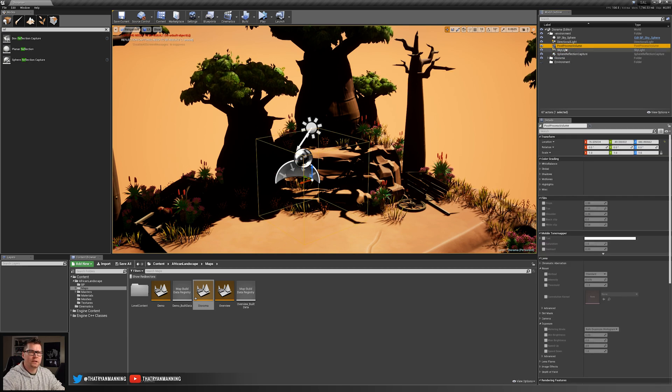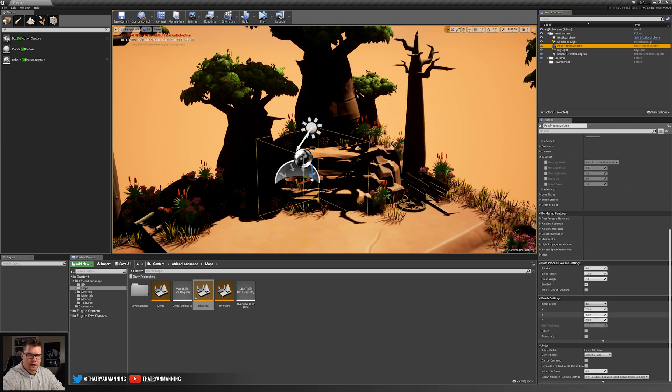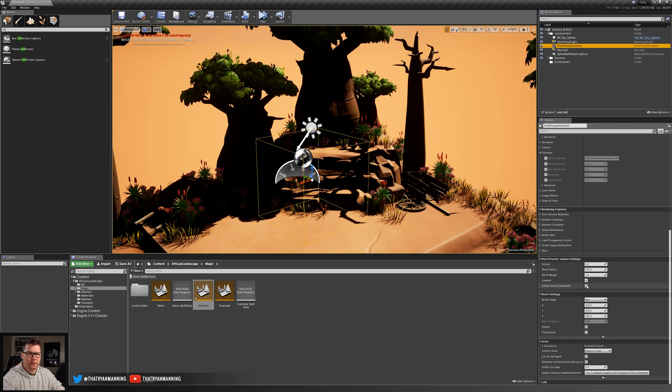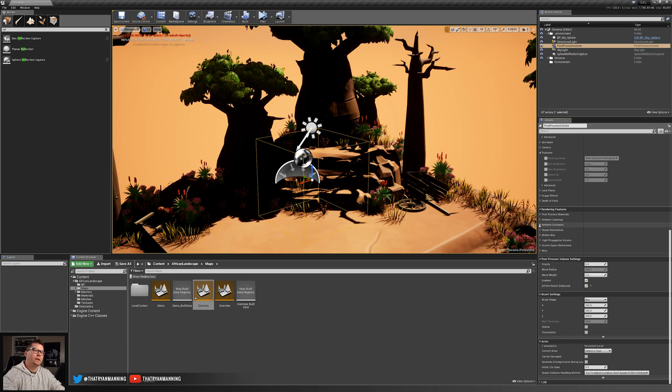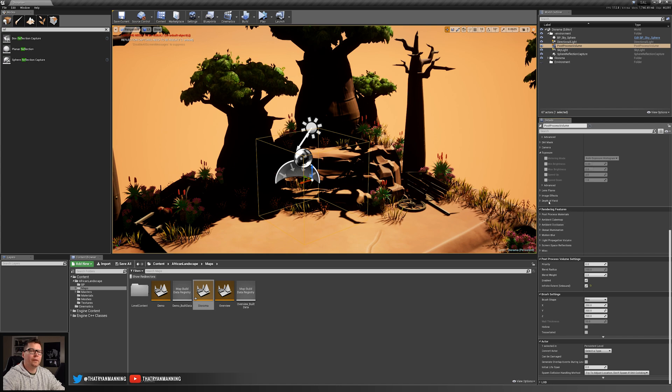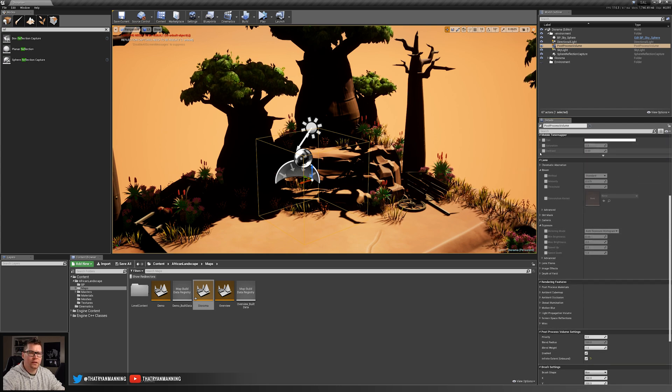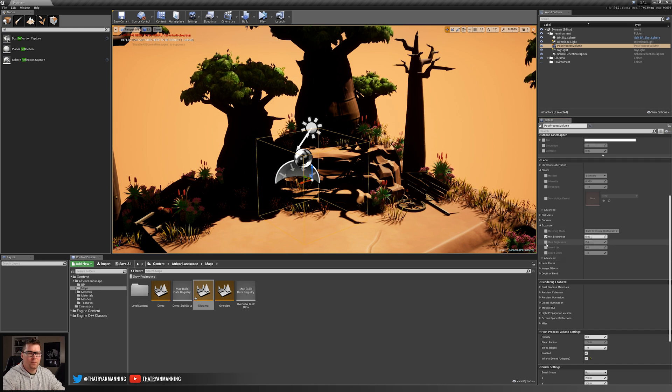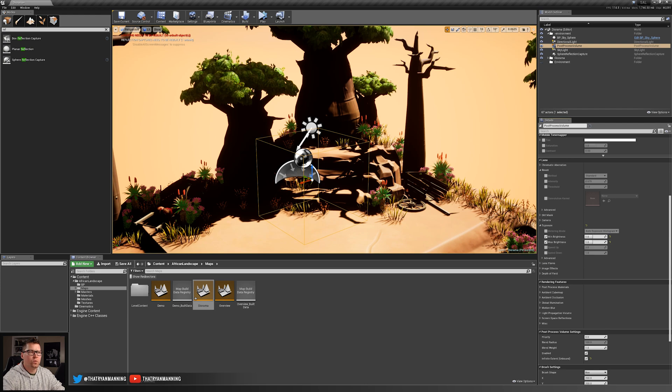So to start with, I'm just going to select my post-processing volume. I'm going to scroll down and just make sure that we've got infinite set unbound set to check. And then really all I want to focus on right now is just making sure that my scene is neutral. And that's going to be underneath this lens roll-up exposure.